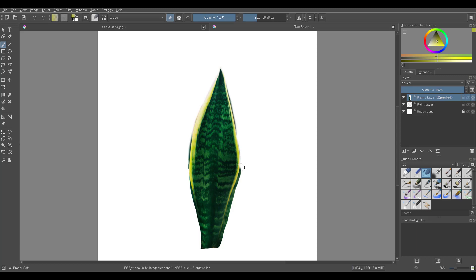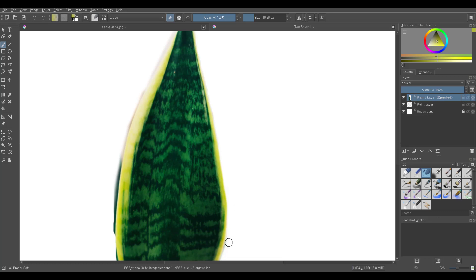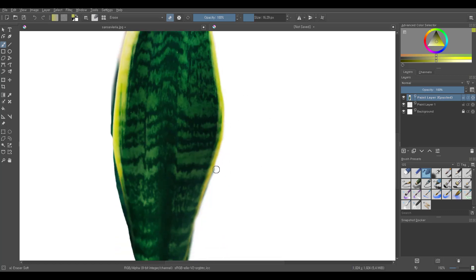You should definitely give Krita a try, especially if you're not a heavy-duty photo editor who uses all those fancy Photoshop tools. Photoshop is great but it has so many features that I'll hardly ever use throughout the year and it can feel a bit heavy too.